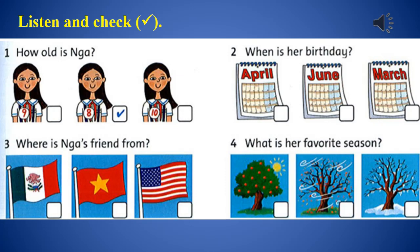Now let's look at the listening exercise. Listen and check the correct form. There are four questions: first, how old is Game? Second, when is her birthday — April, June, or March? Third, where is your friend from — Mexico, Vietnam, or the USA? Fourth, what is her favorite season?